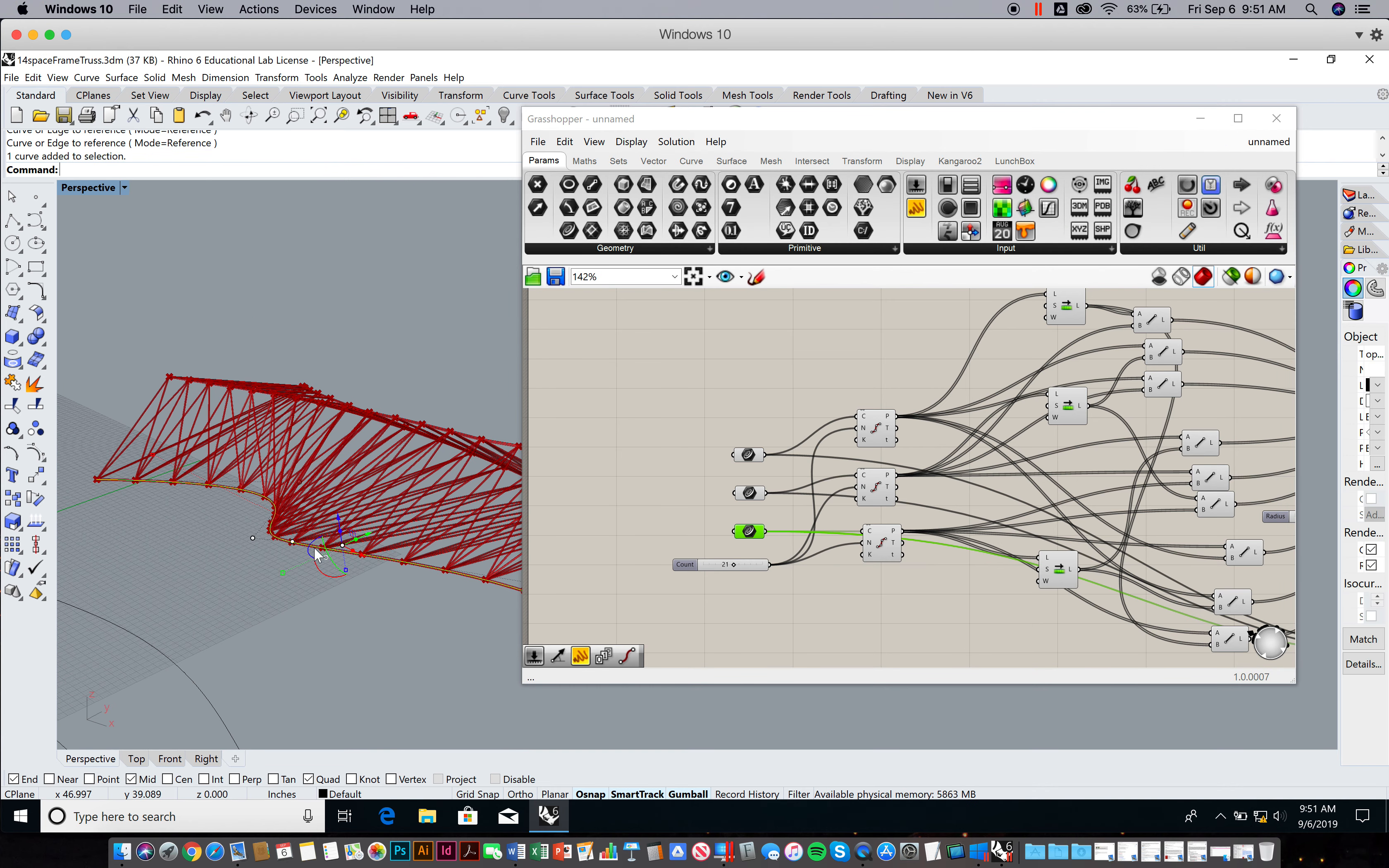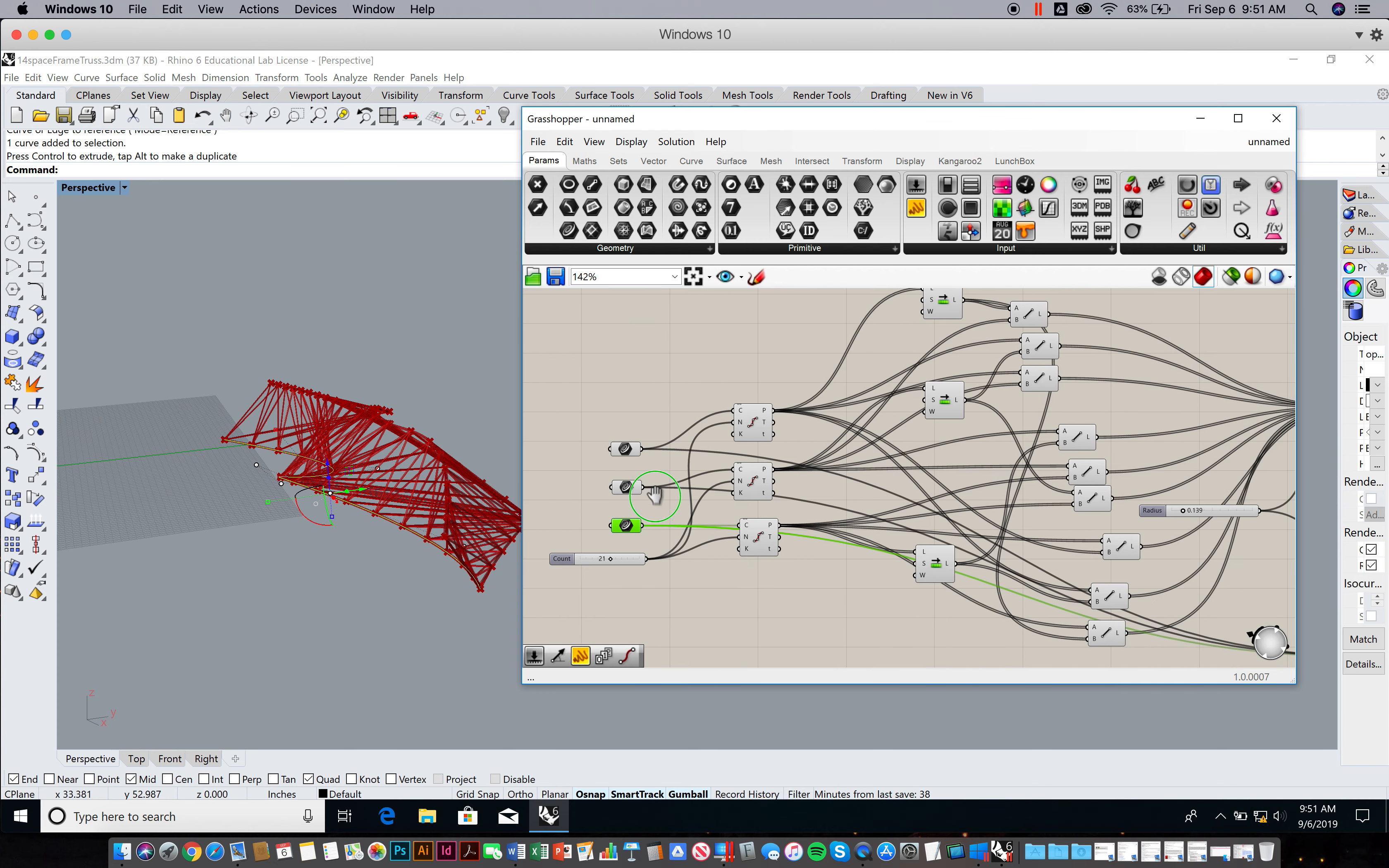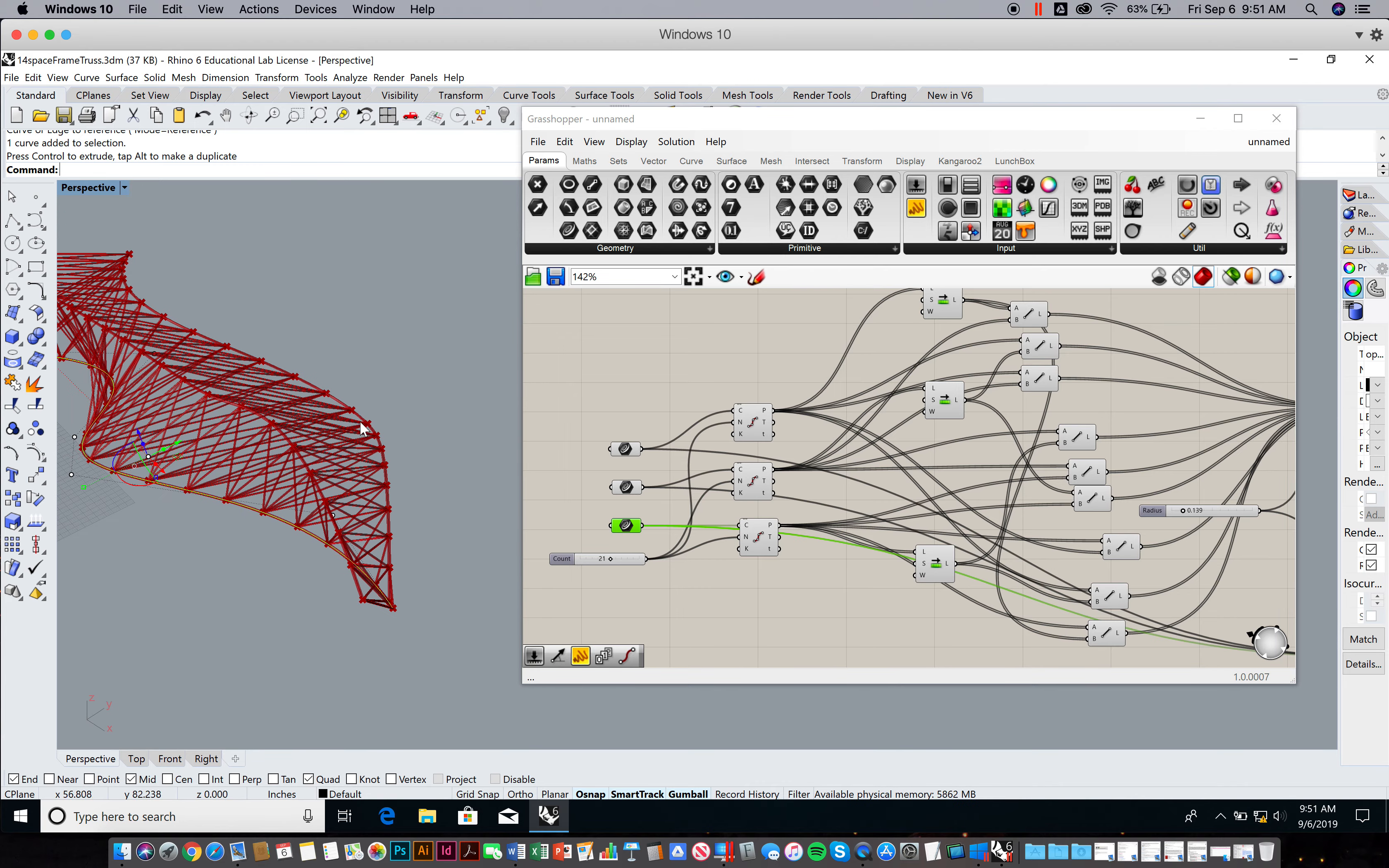As I start to move these curves around, everything updates because I change this curve. It's referenced here as the starting ingredient and then all the changes move from left to right through the file. You can see some of these might be cleaner than others.